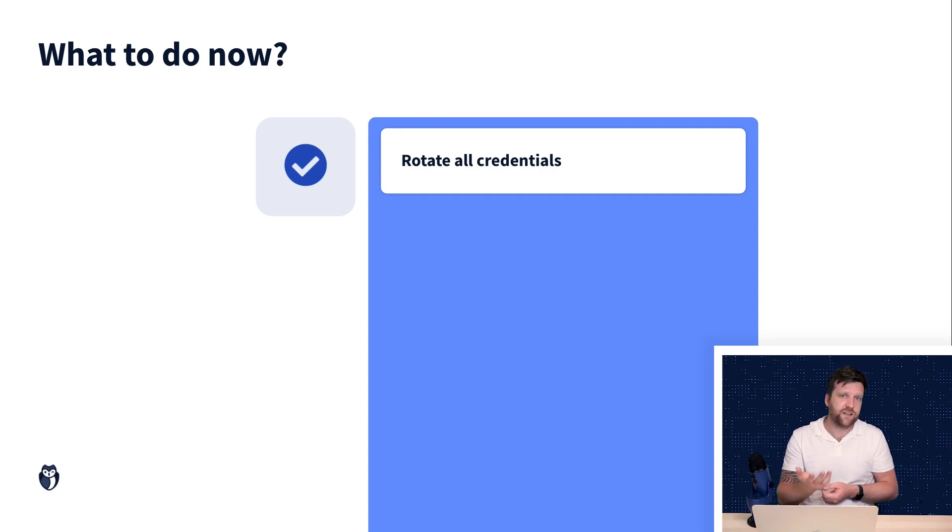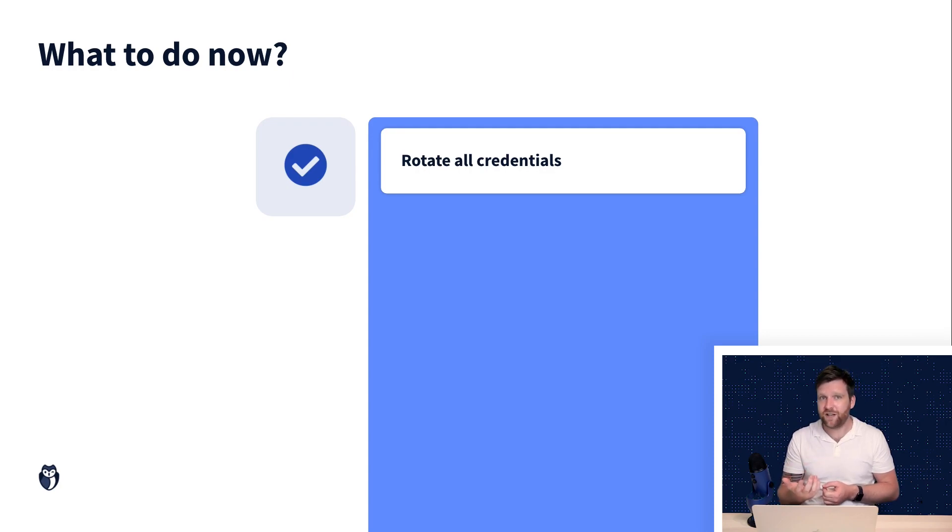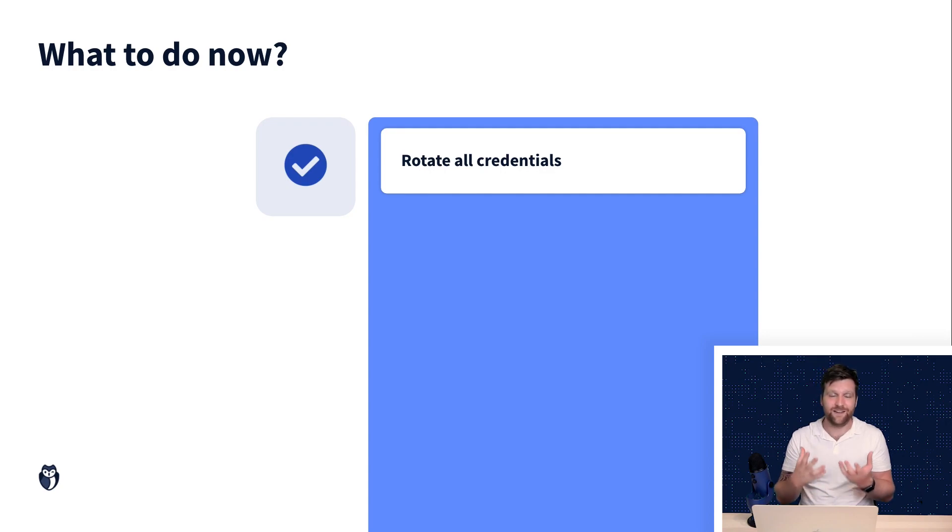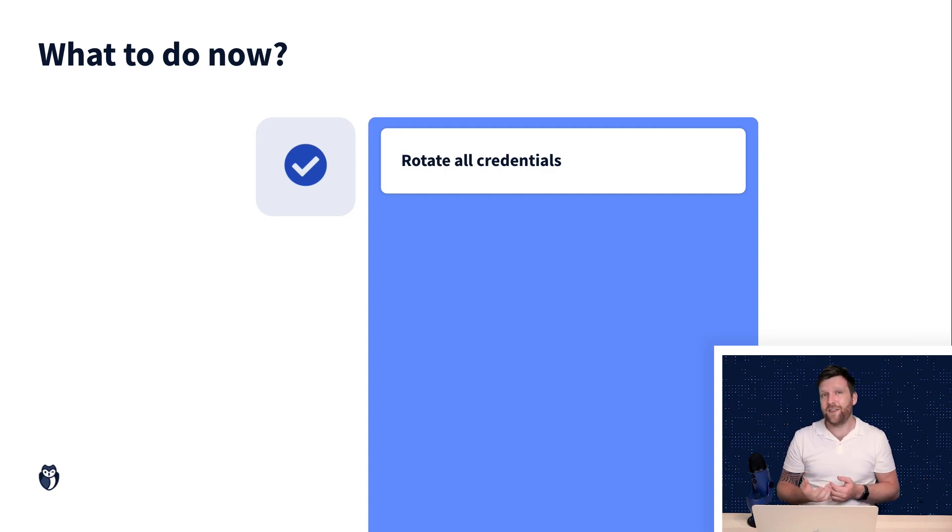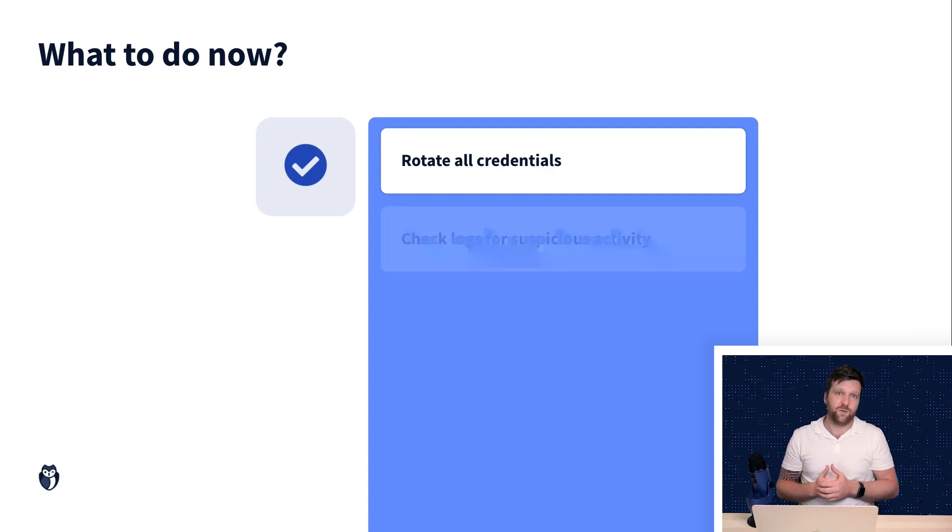The first thing that you should do is rotate all your credentials. This means revoke access to all the credentials that were used in your CI environment, but also all the credentials that may be hidden in your Git repository or other data stores that the CI environment had access to.